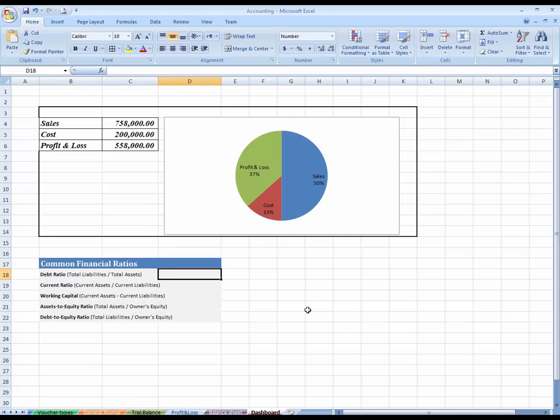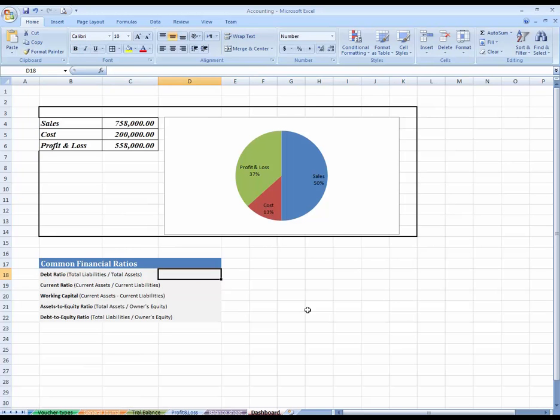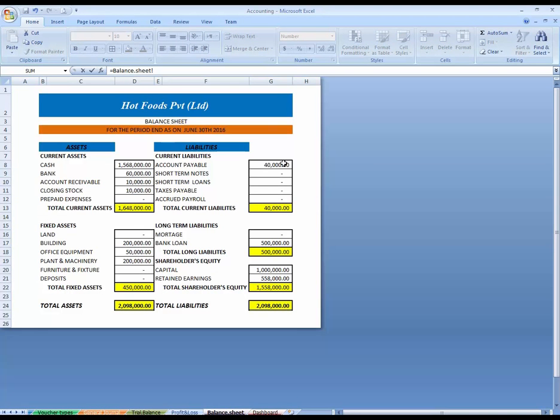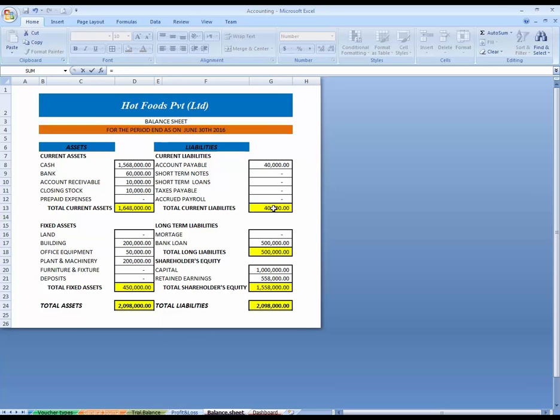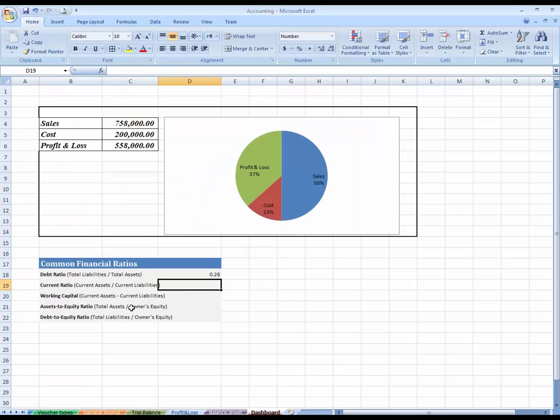What is debt ratio? Debt ratio is total liabilities divided by total assets. Total liabilities means current liabilities plus long-term liabilities divided by total assets.